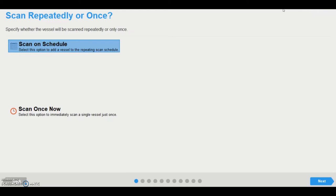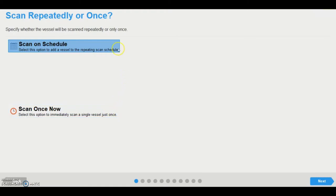Initially, there are two options available to set up a scan. Scan on Schedule, which creates a user-defined repeating schedule, or Scan Once Now, which immediately initiates a single one-off scan. Double-click on the scan type, or click Next to proceed to the Create or Restore Vessel page.